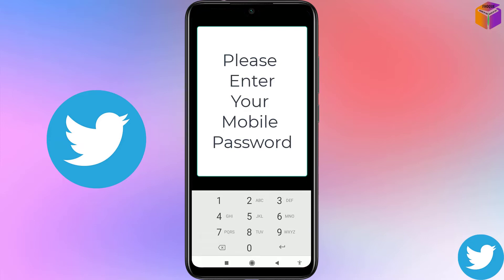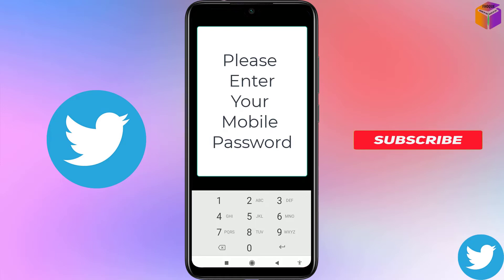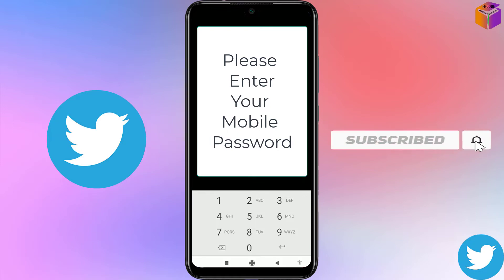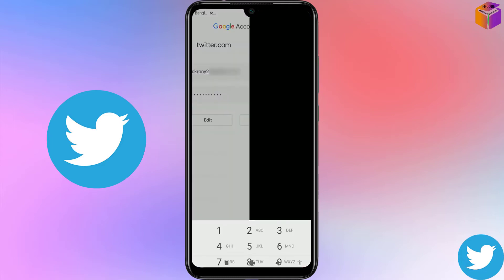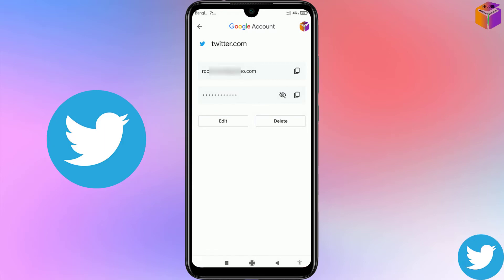When you click on twitter.com, your device will ask for your device password to confirm your identity. If you lock your device by fingerprint, pattern, or PIN, you need to provide that to unlock. I lock my device by fingerprint, so I'll use my fingerprint. After giving the fingerprint, you will see the screen unlock.